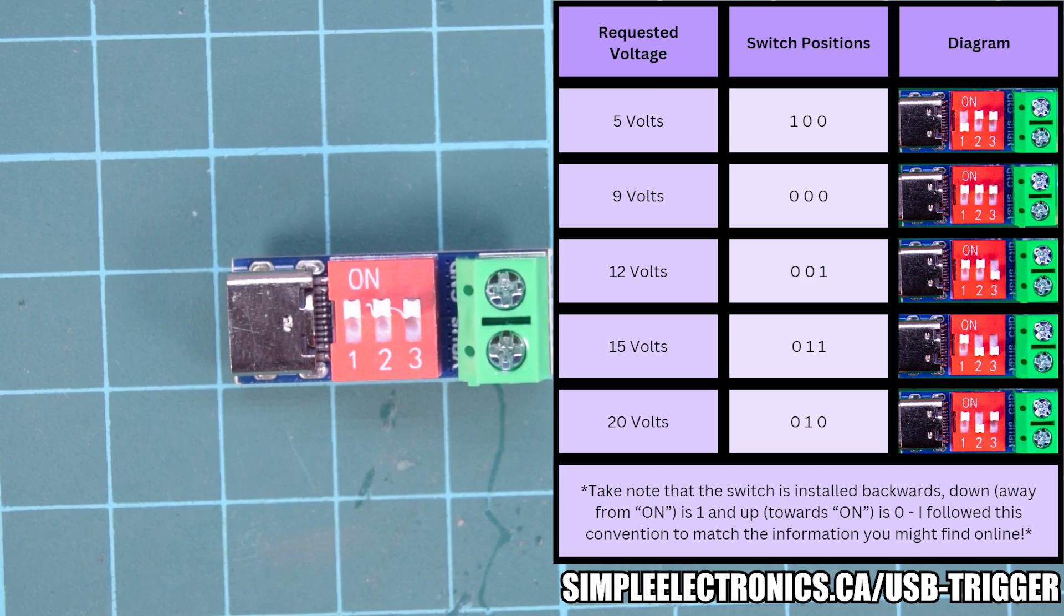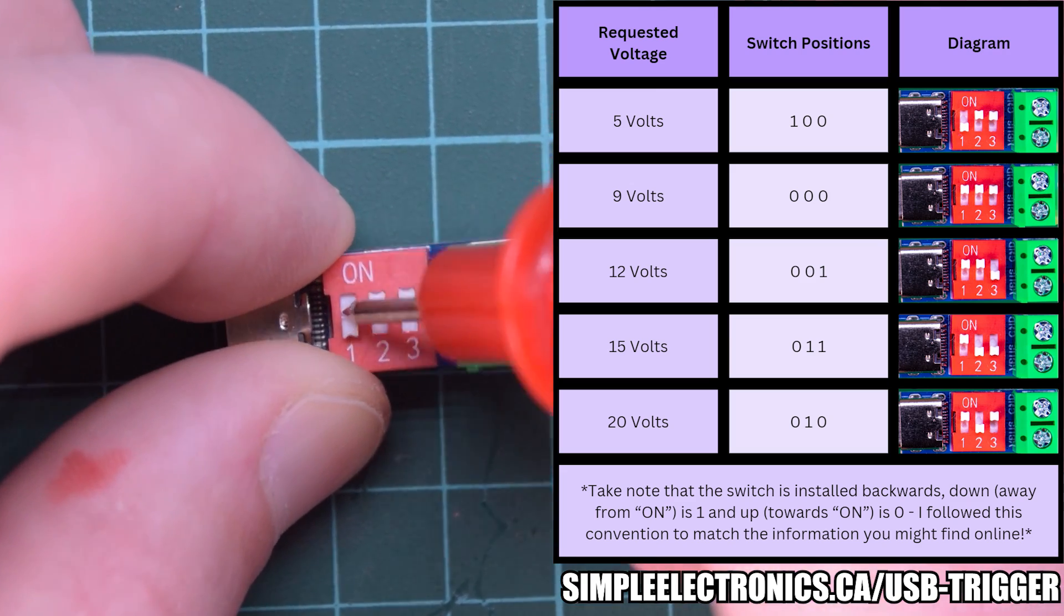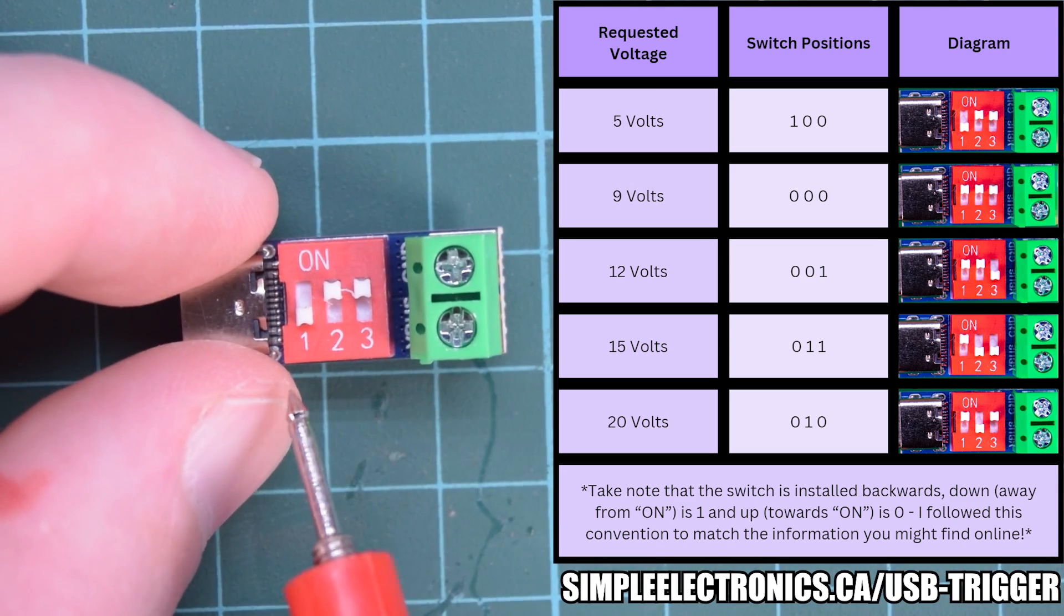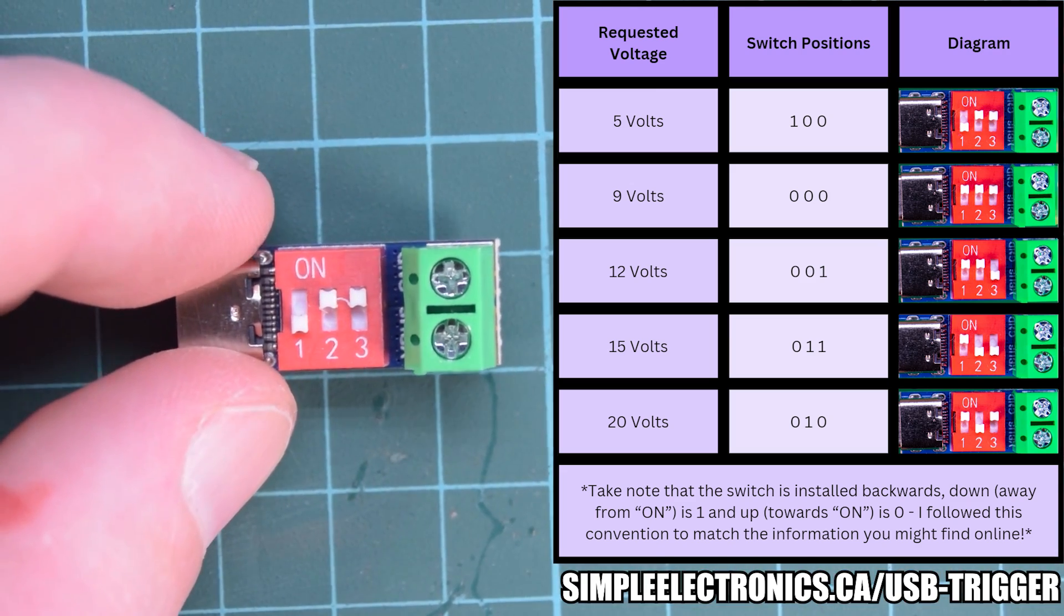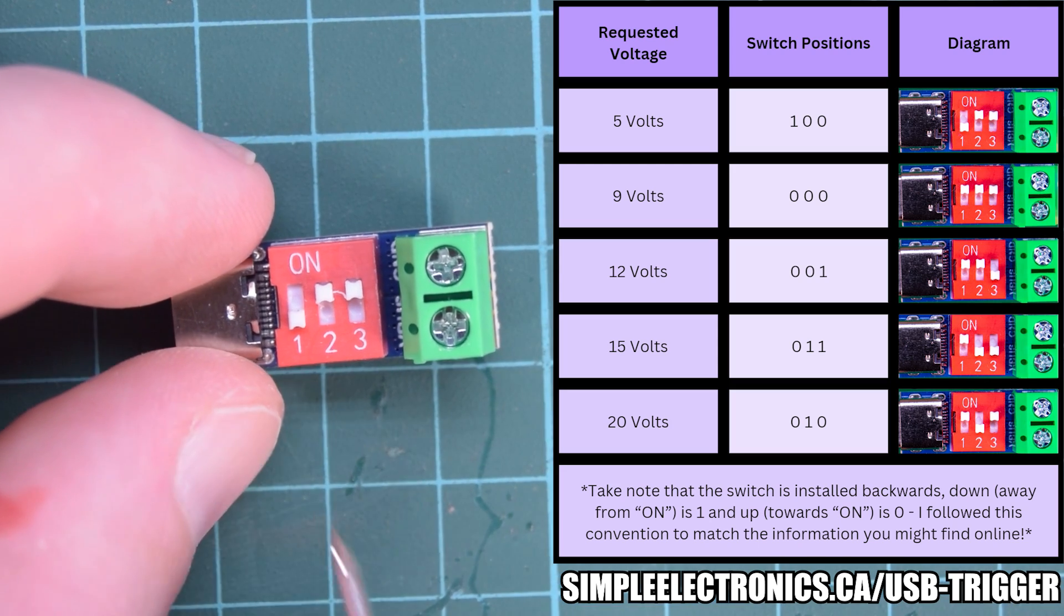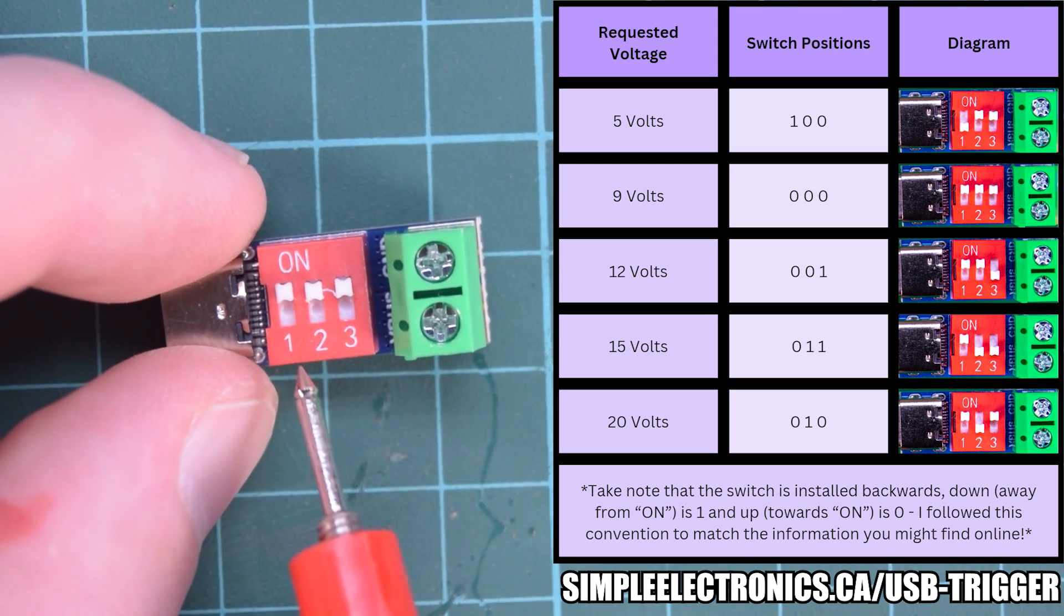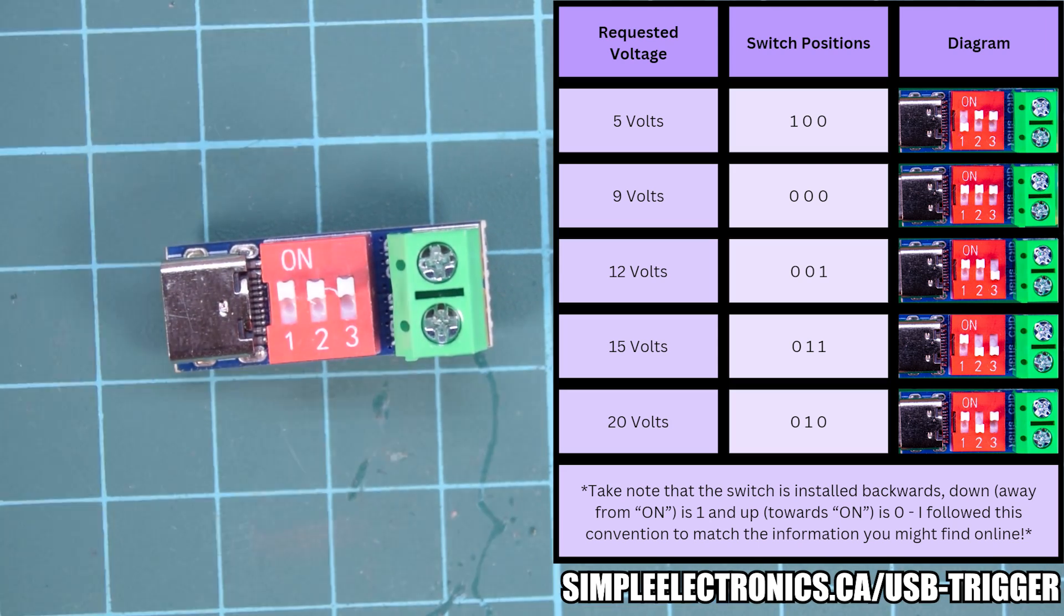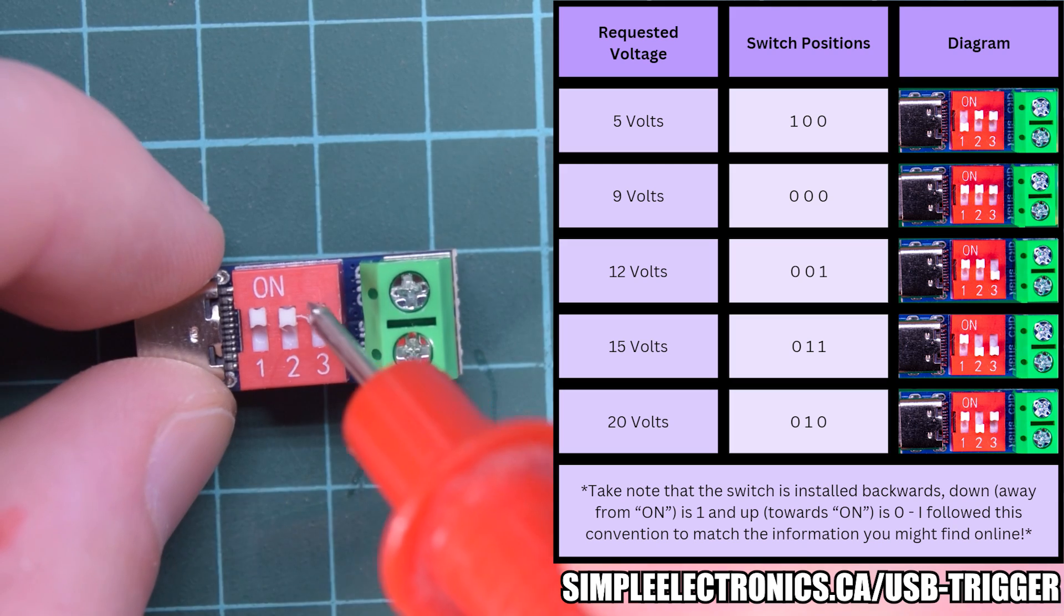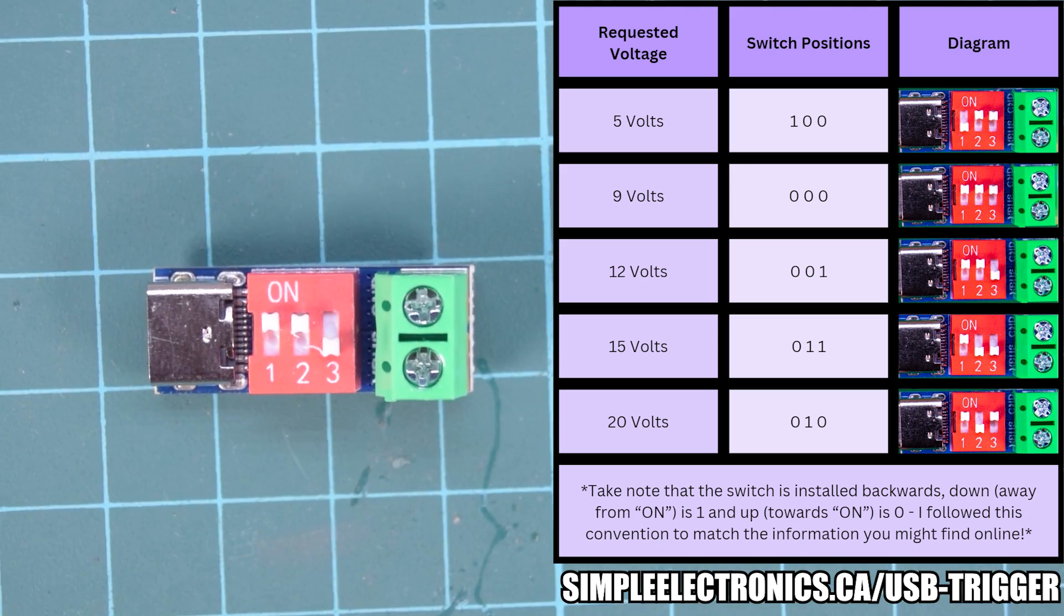So in order to get 5 volts, you have 1, 0, 0. To request 9 volts, you have 0, 0, 0. To request 12 volts, you'll have 0, 0, 1.